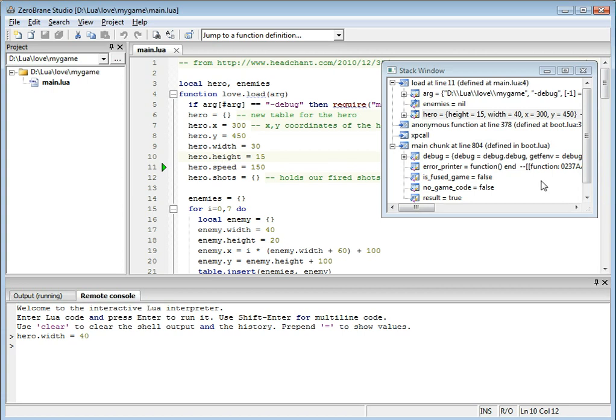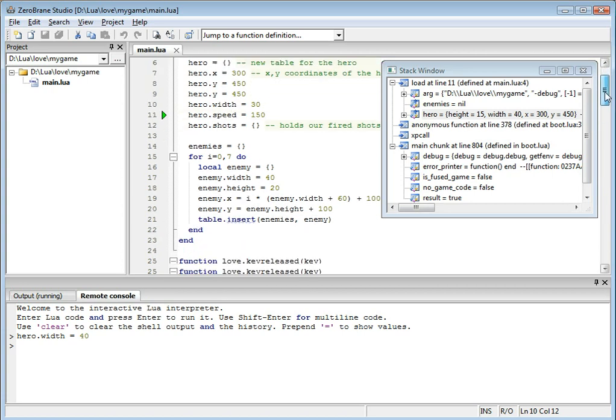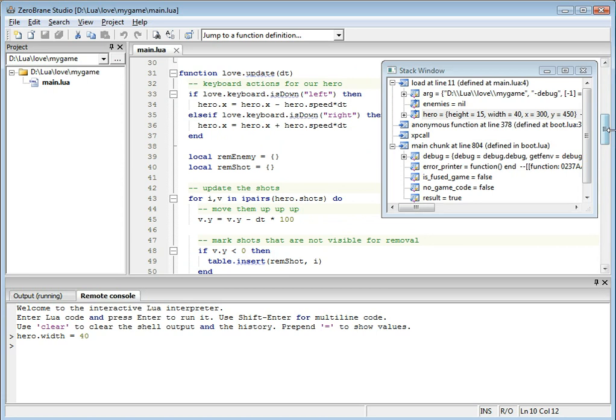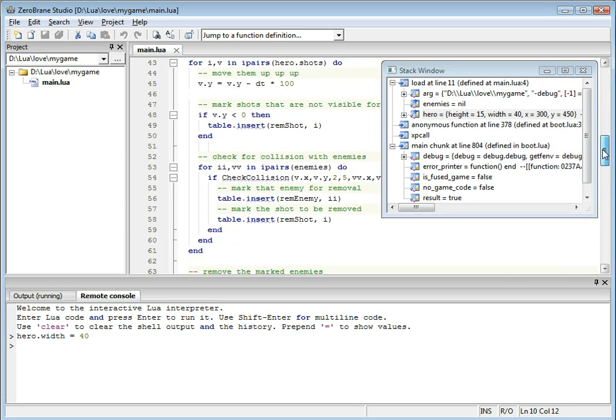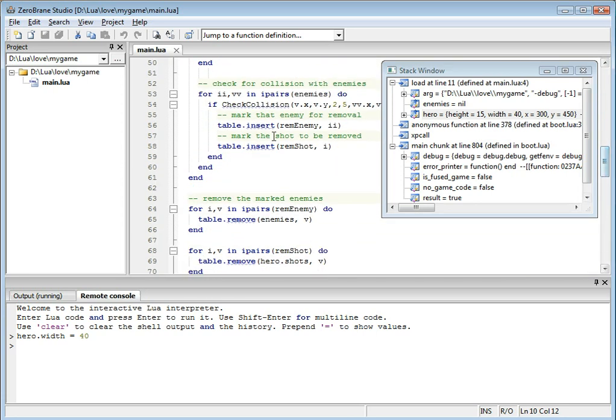And you can also set breakpoints. Let's say I want to break where there is a collision between the bullets I'm shooting and the enemy.